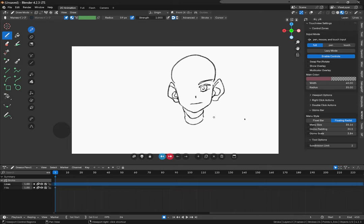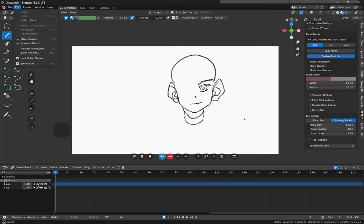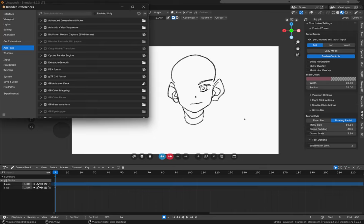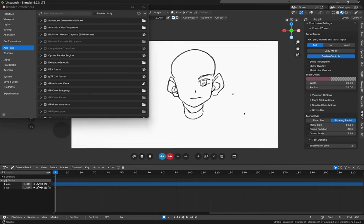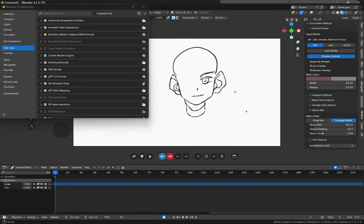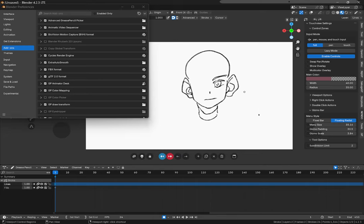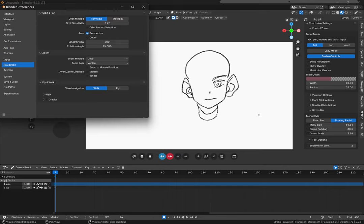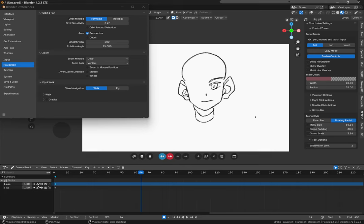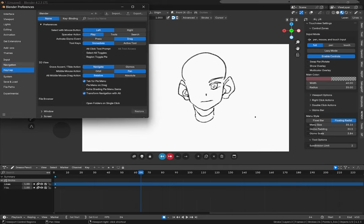So first of all we start off by going to edit preferences. If you don't know you can move your canvas around like this. All you have to do is go to keymap and set your middle mouse action to pan instead of orbit.